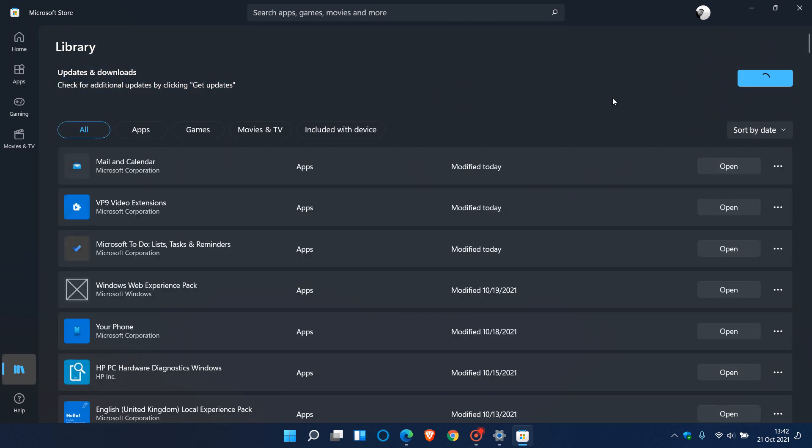If your store is out of date, this will update you automatically to the latest version. Once that's done, search for the Amazon App Store and download it to get started.